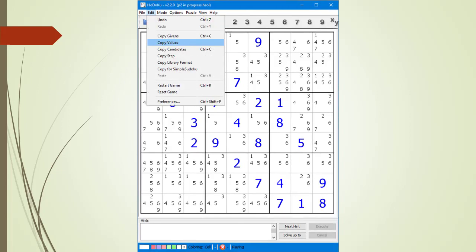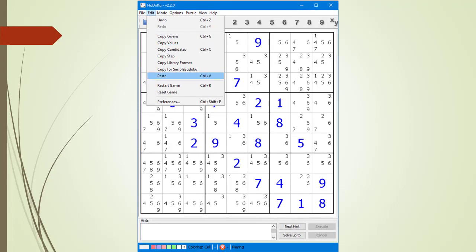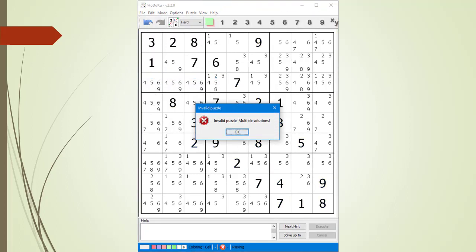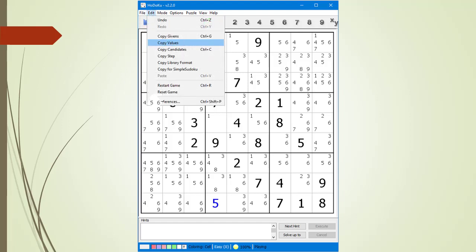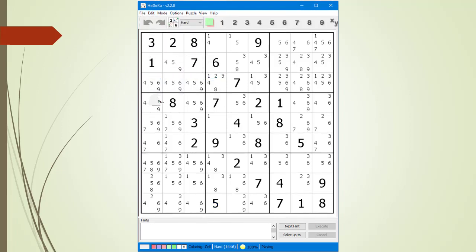To change the values from blue to black, from the Edit drop-down menu we select Copy Values, then from the Edit drop-down menu we select Paste. If we forgot a number or have an unsolvable puzzle, we will see the Invalid Puzzle pop-up dialog box. We click OK, check all the numbers, realize we missed one Given, add the missing number, and repeat the Copy Values and Paste commands. This time we have a valid puzzle.